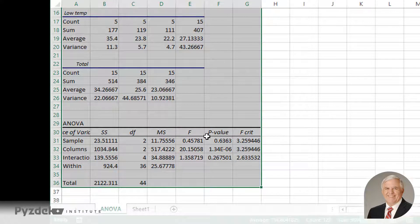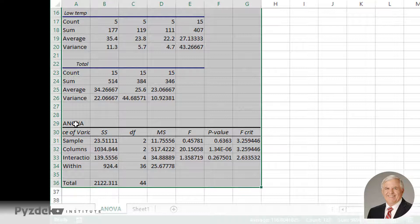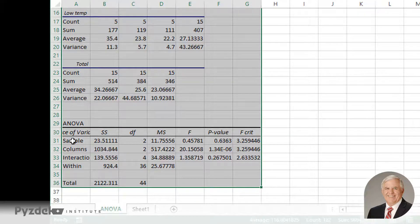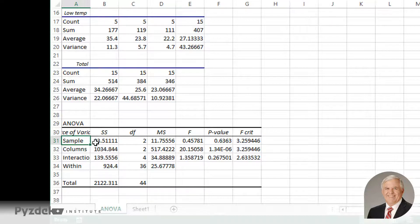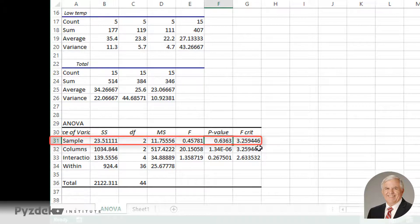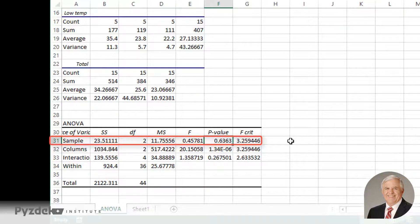So now we run into the ANOVA table. The ANOVA table has a row they call it sample, but it's really the rows, so in our case it's temperatures. And it shows us the p-value of 0.6363. What that means is, since that value is greater than 0.05, it means that the different temperatures, independent of the pressures, had no effect on the defect rate.